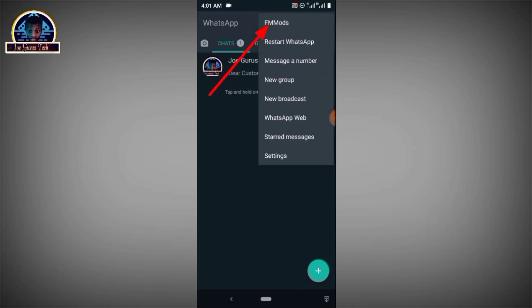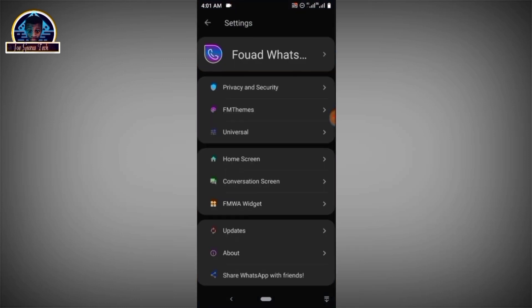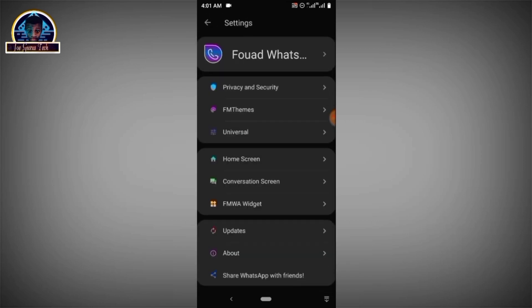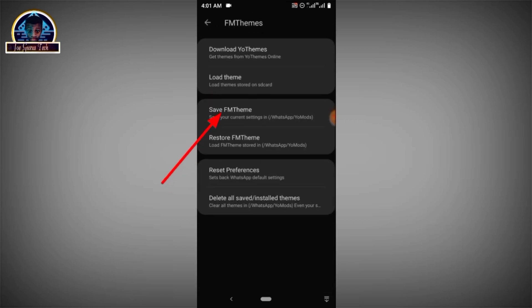Then you click on FM mode. Then when you click on it, then you scroll a little bit. You click on FM team. You click on it. Then you click on download your teams.